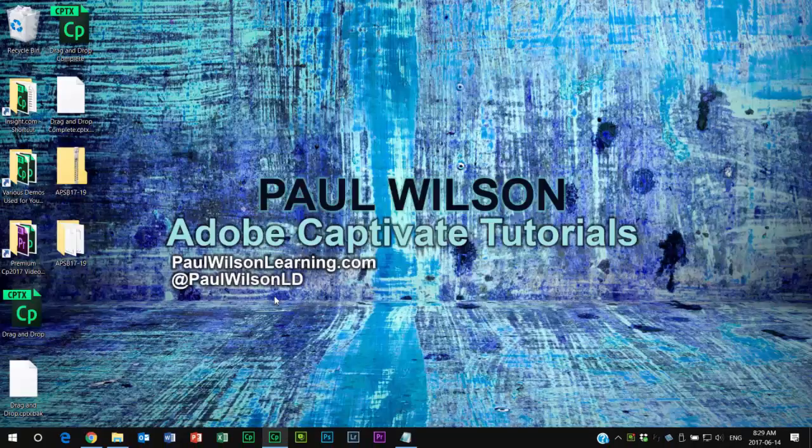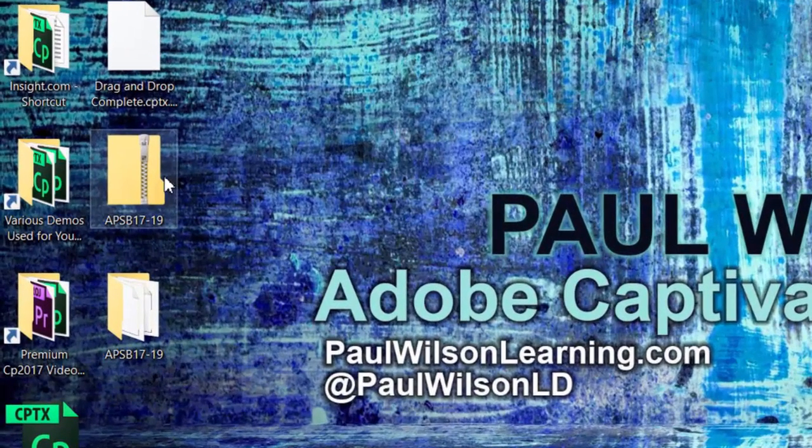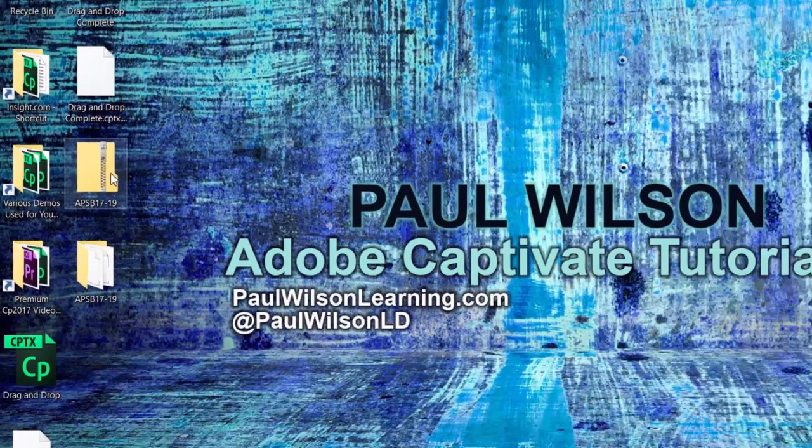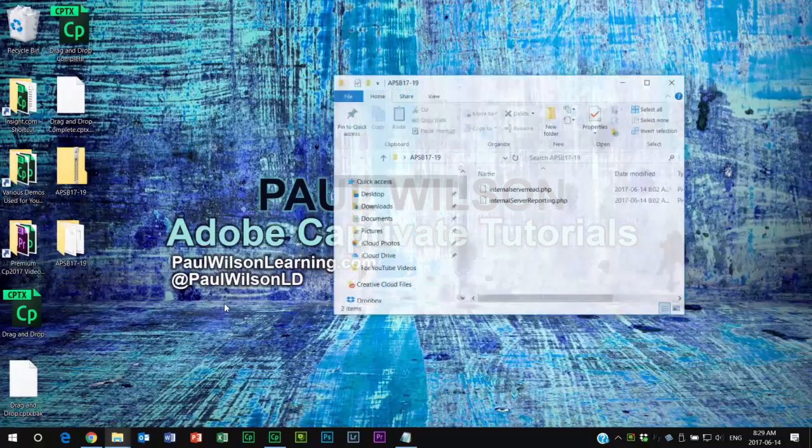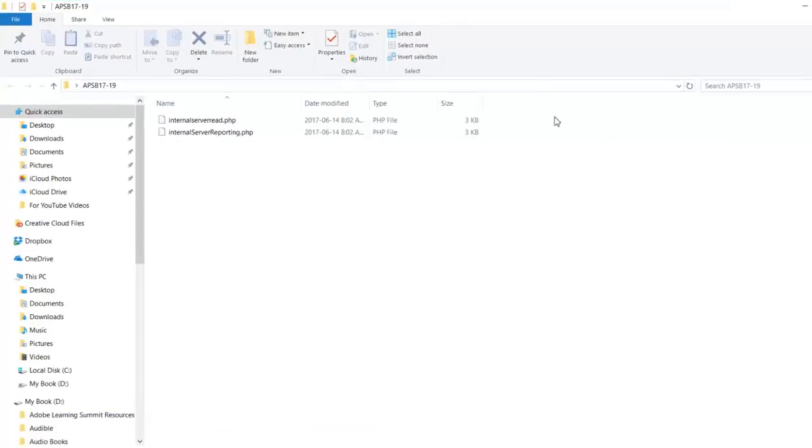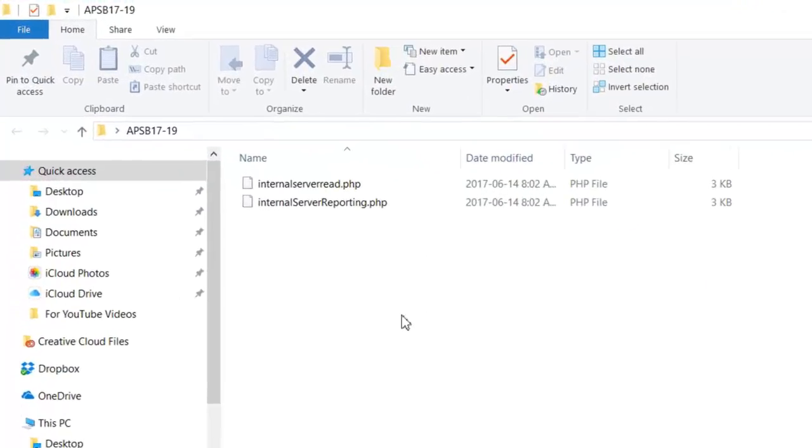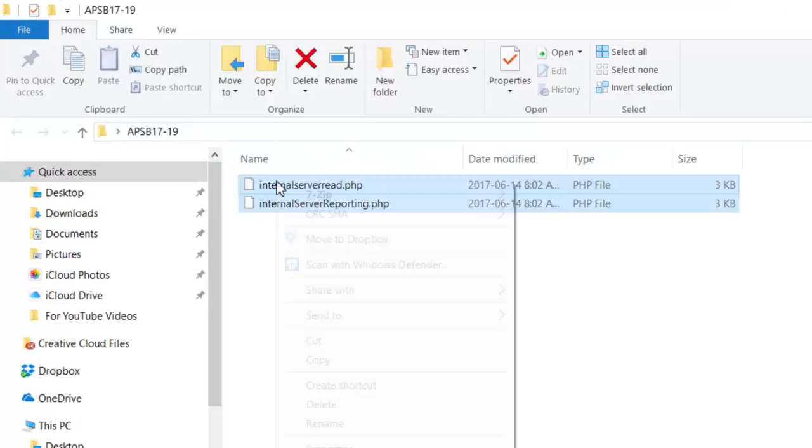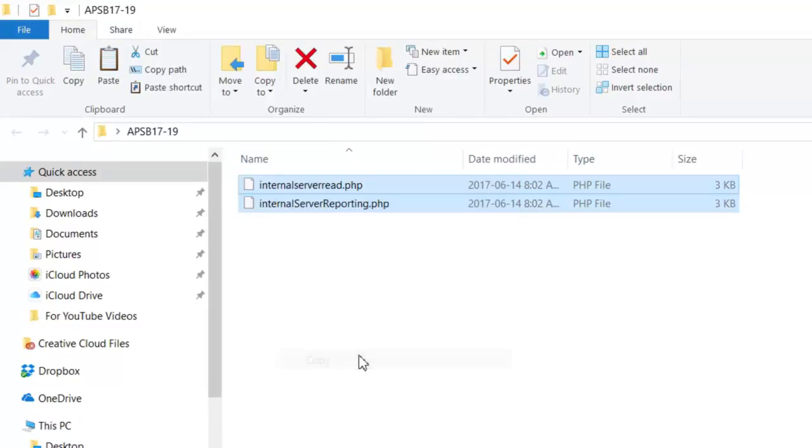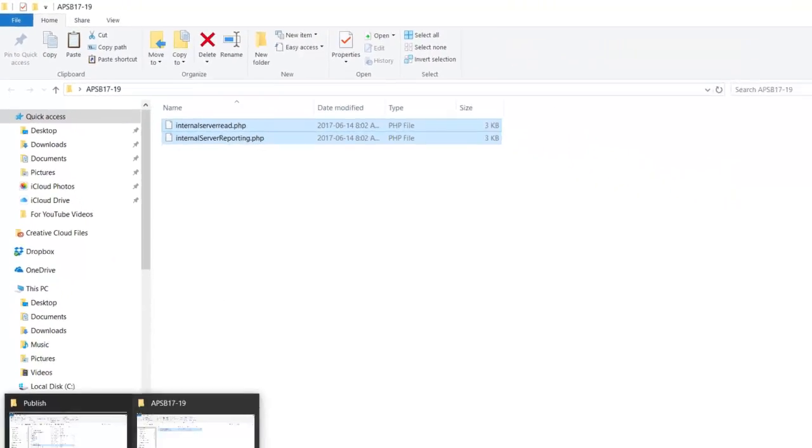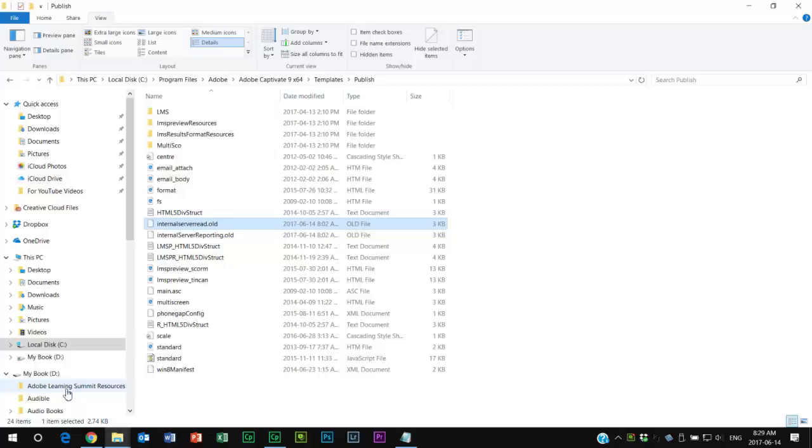You're going to download the applicable update, which will come in the form of a zip folder. I've already unzipped mine and found that the two files are there. We're just going to copy those - right click, copy - and then I'm gonna return to that original folder within the Adobe Captivate 8 or Adobe Captivate 9 Templates Publish folder.